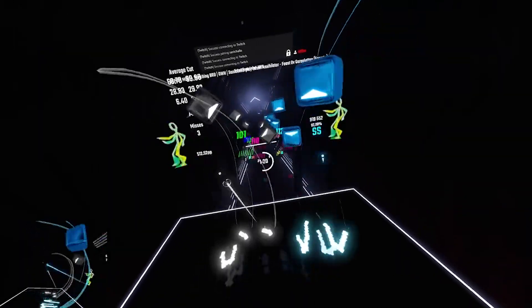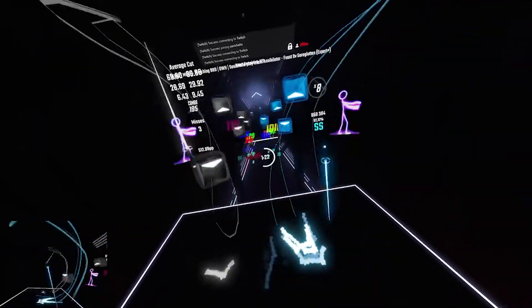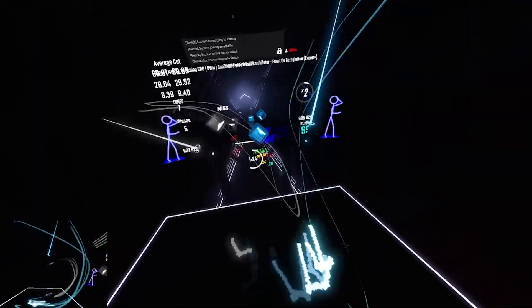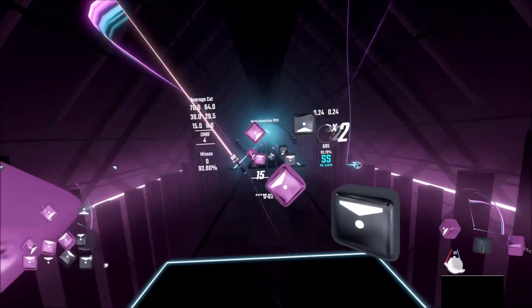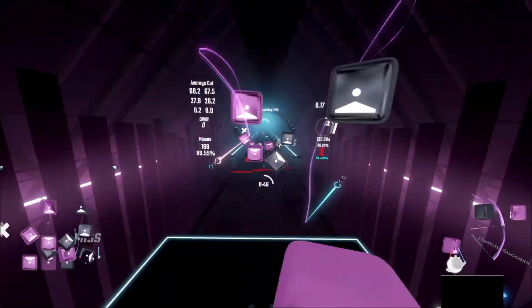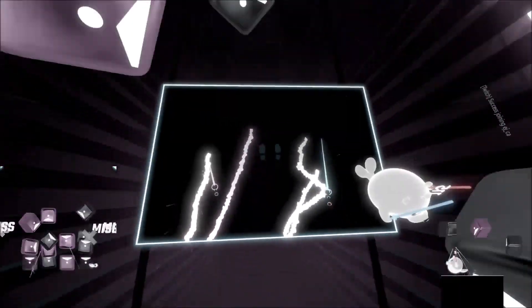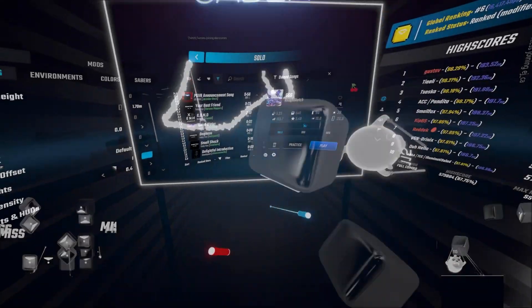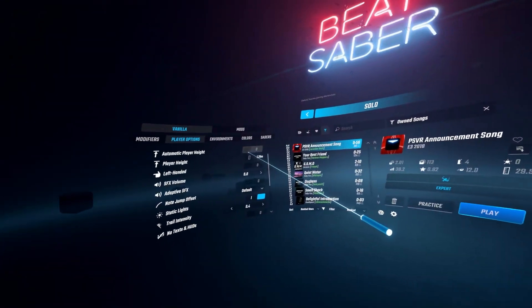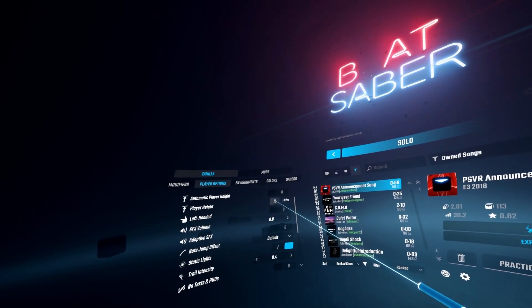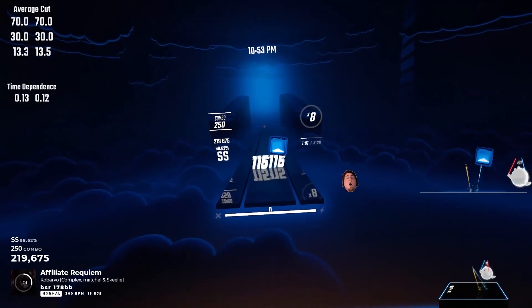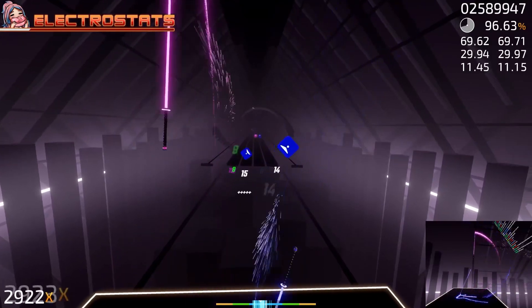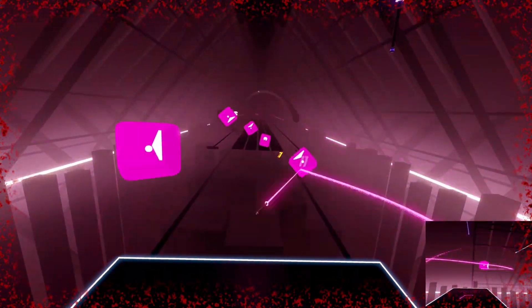I noticed that a lot of newer players don't focus on perfecting their performance on easier difficulties. Instead, they immediately attempt the hardest difficulty and subsequently fail the level. Before doing that, make sure you learn the fundamentals of Beat Saber. Learn how to score properly, play something that is just slightly above your skill level and don't go overboard.